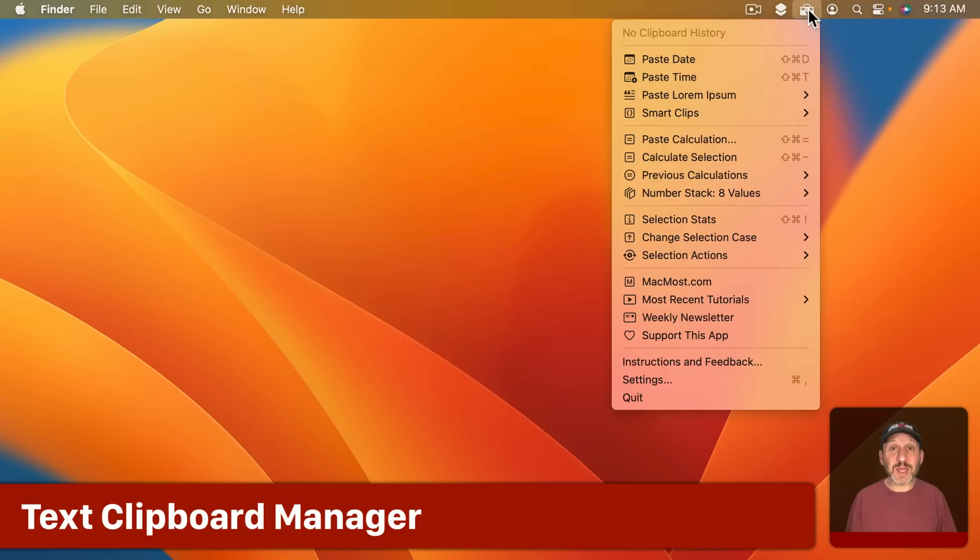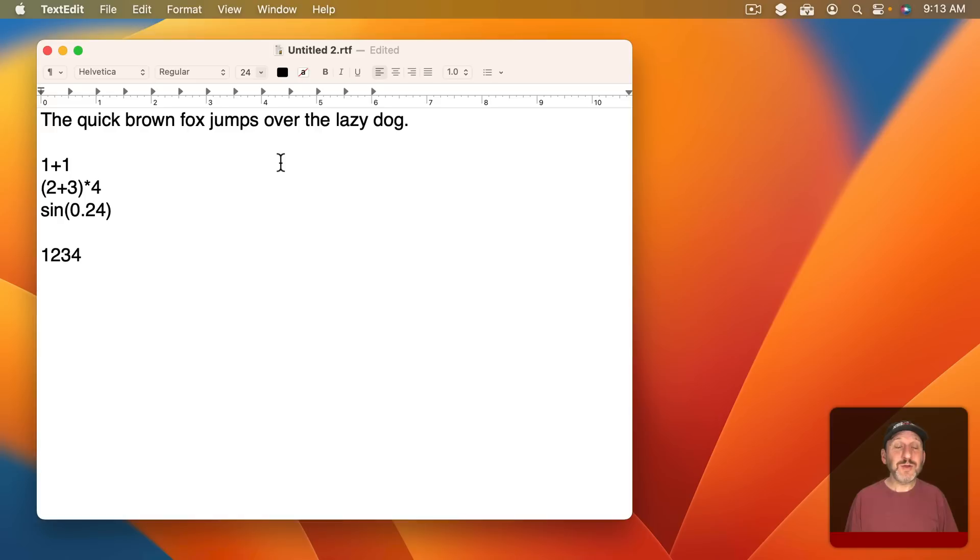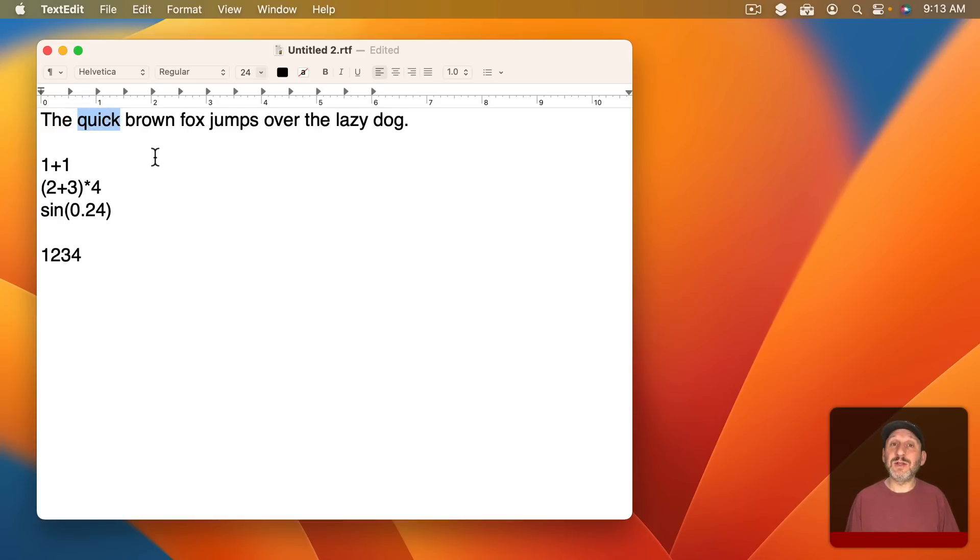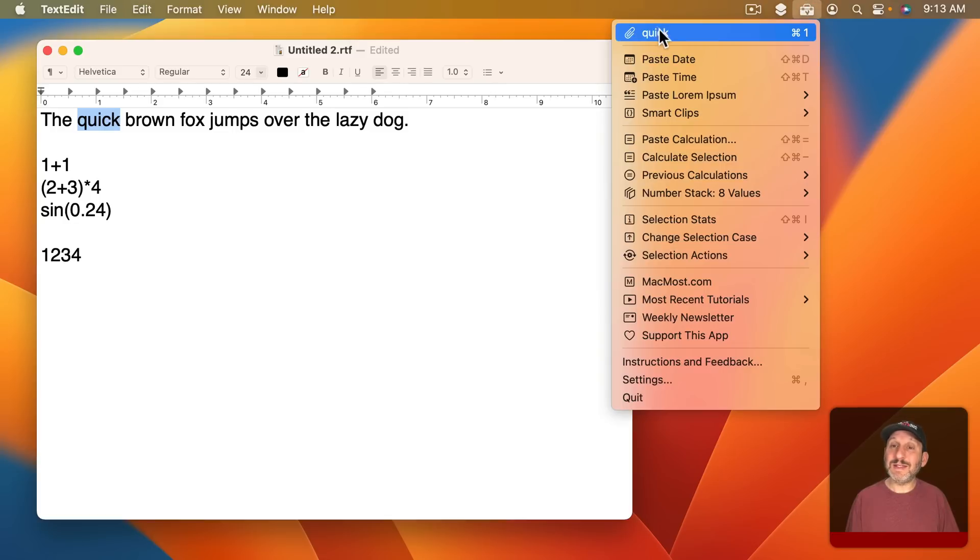It does a ton of different things but its most basic functionality is a local text clip manager. So for instance, here in TextEdit if I were to select a word and use Command C to copy I would look up here and I would see what I copied listed there.